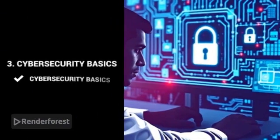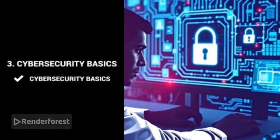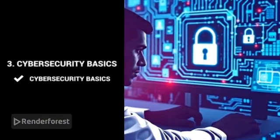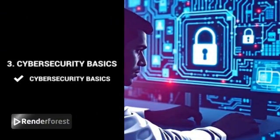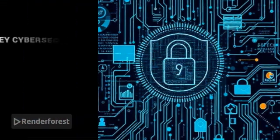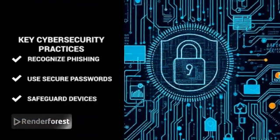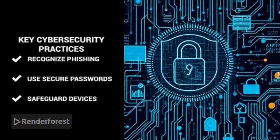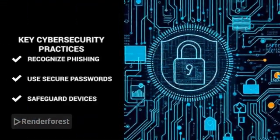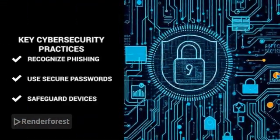Cybersecurity basics. As digital threats grow, knowing how to protect your data is vital. Learn how to recognize phishing scams, use secure passwords, and safeguard your devices.